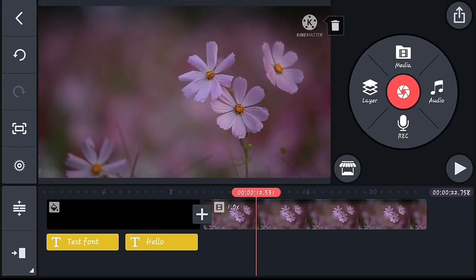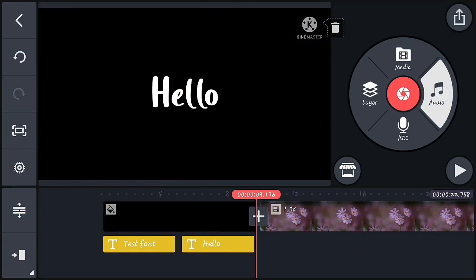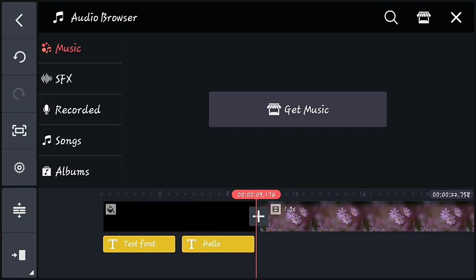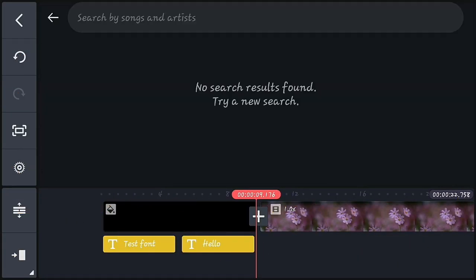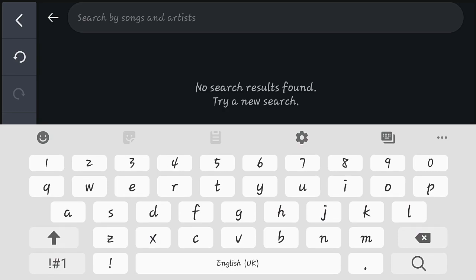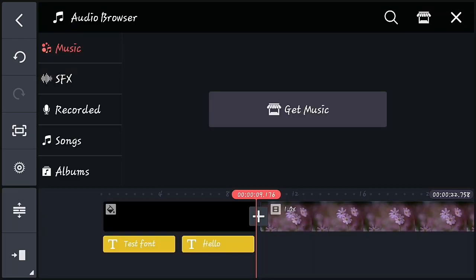You can also search your audio using the search feature in the audio section. This makes finding audio tracks much quicker.